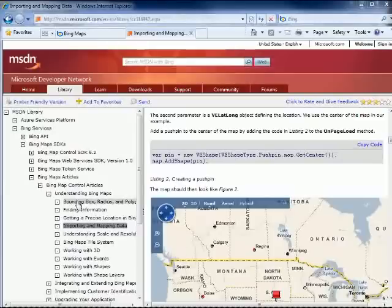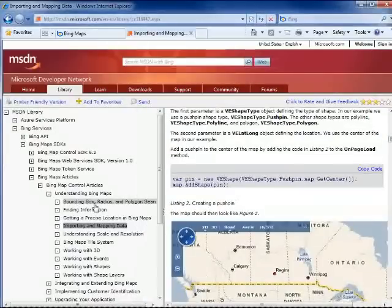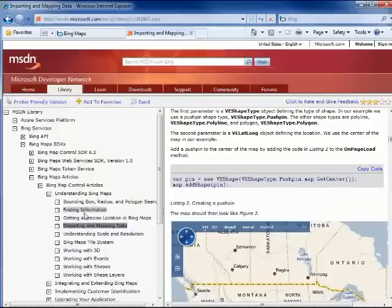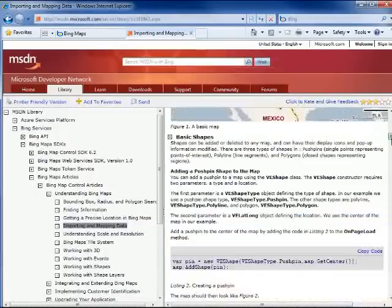I was going to say it's sorted alphabetically, but they start you off with a tutorial on box radius and polygon searches and so on. Finding information, that's a good one. But where I want to start today is I want to start on importing and mapping data.